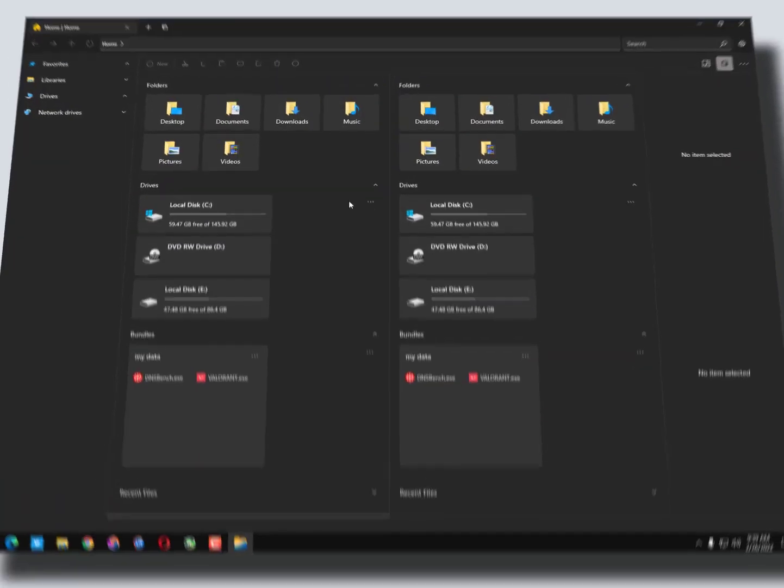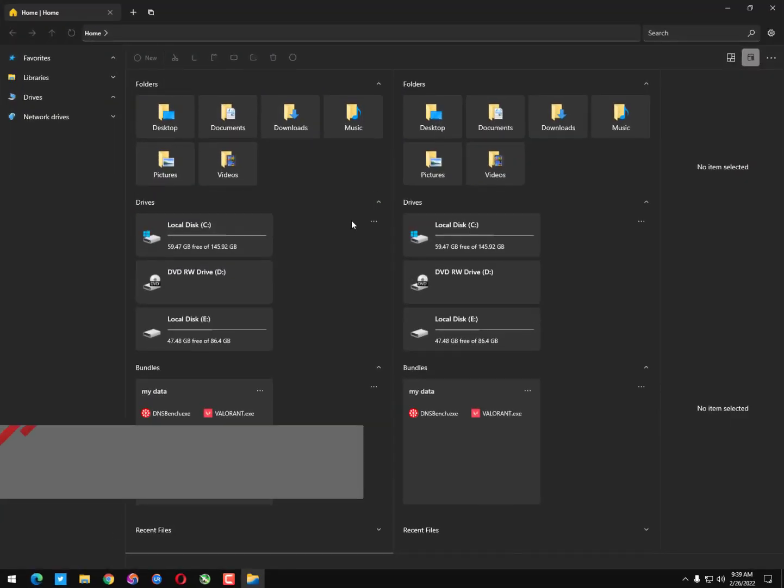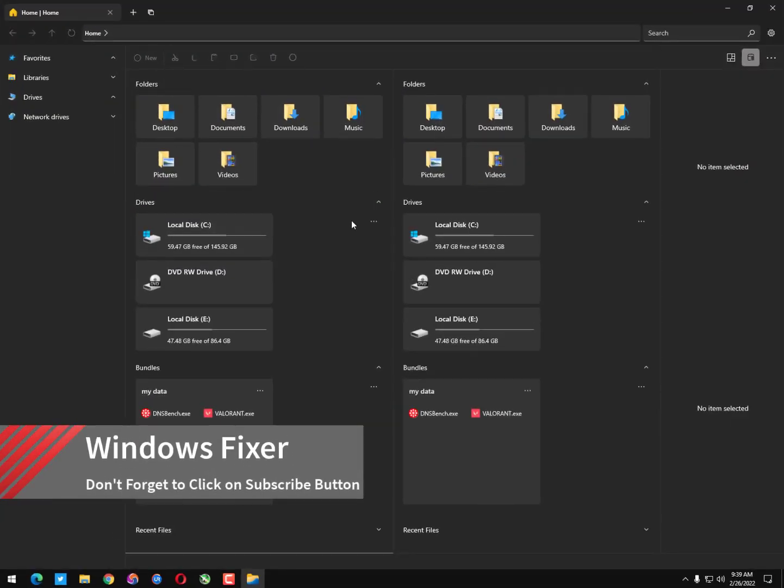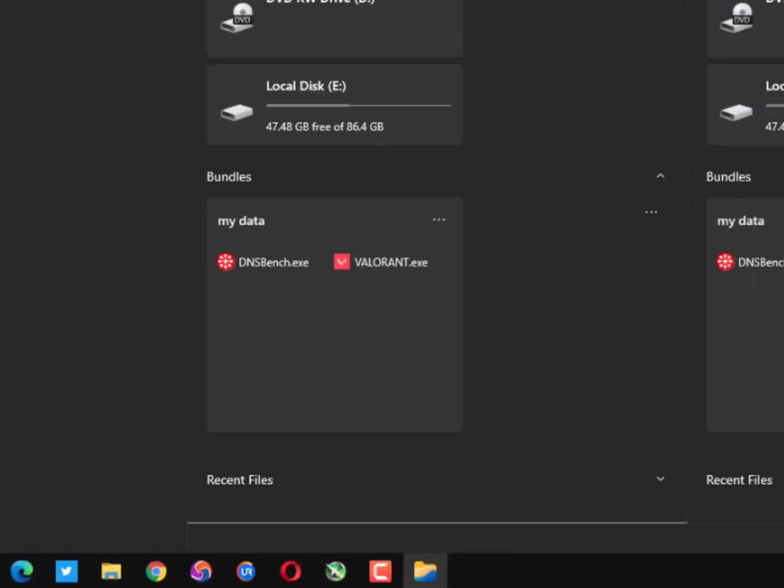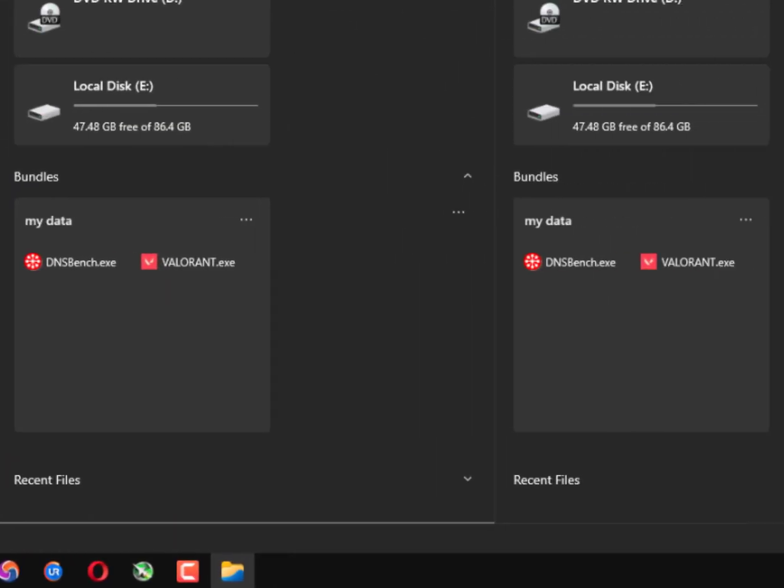Assalamu alaikum guys, once again I'm back with another quick tutorial. In this video I'll tell you about the new file explorer features. You can see here the two tabs, one is the primary and on the right side you can see the secondary options. On the bottom you can see the bundles option where you can select your files.